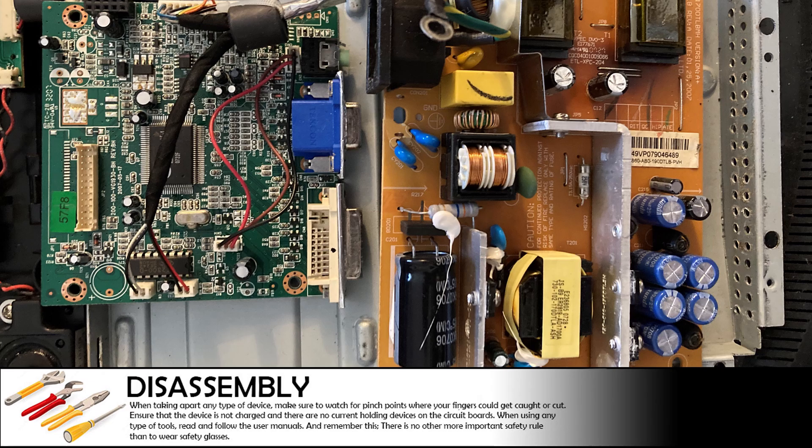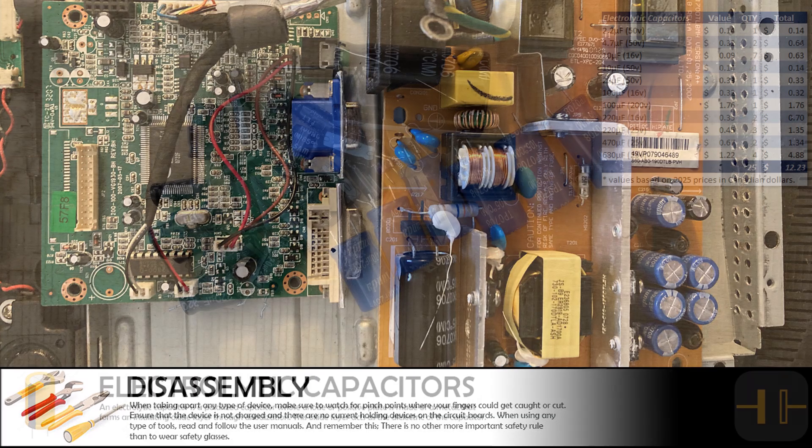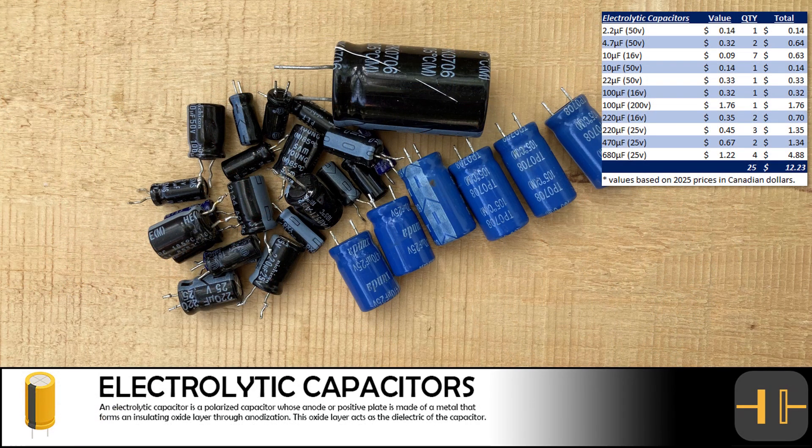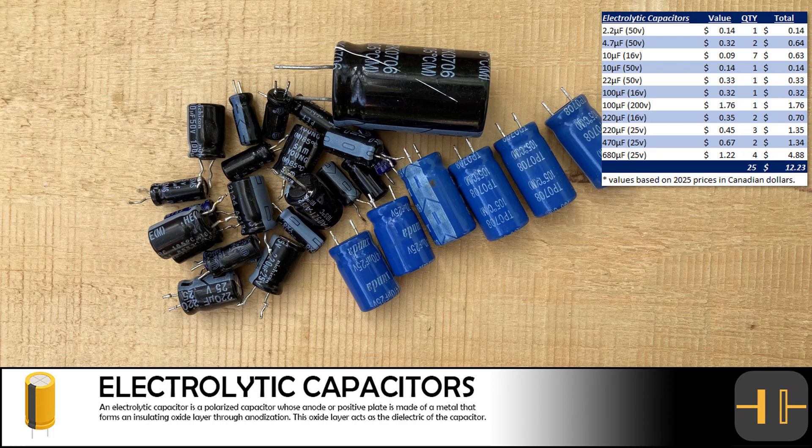Now that we have our three circuit boards, let's depopulate them and see what we are able to salvage. We removed 25 electrolytic capacitors from the circuit boards. Although the salvage value is not the best on these capacitors, we can still definitely sell them for profit.